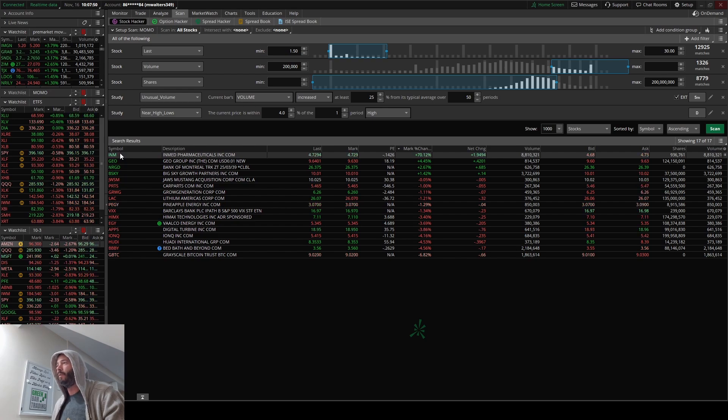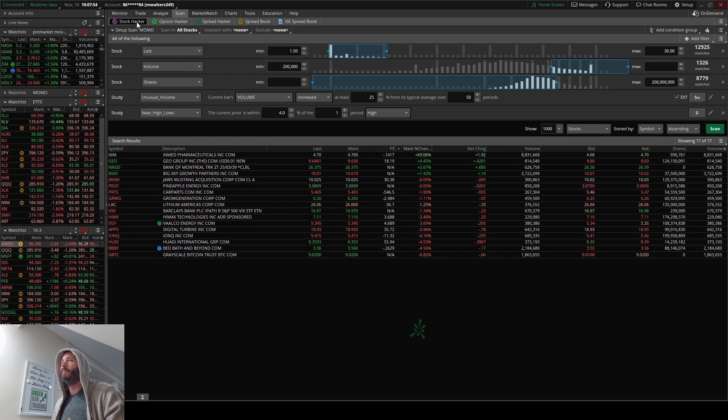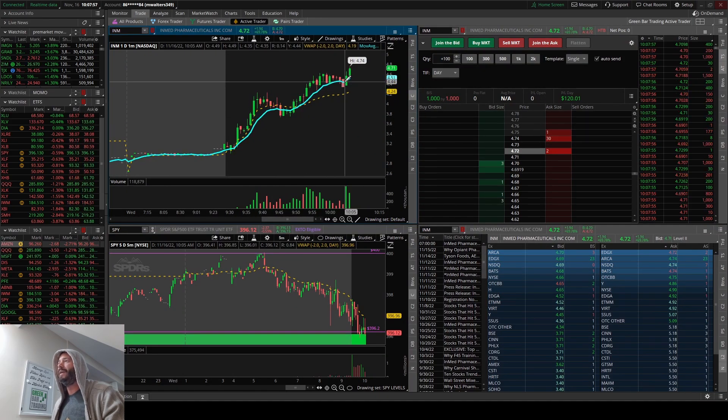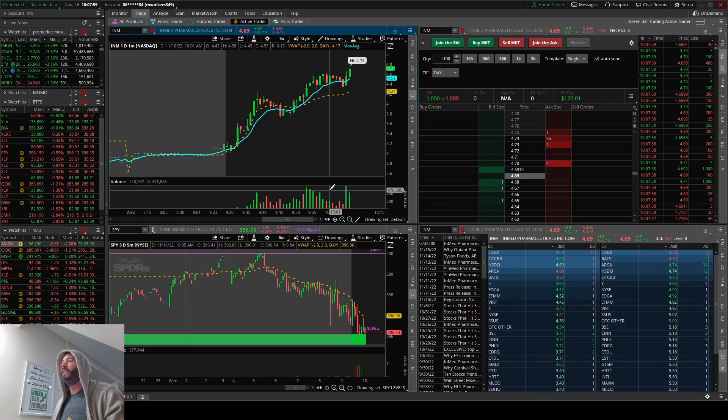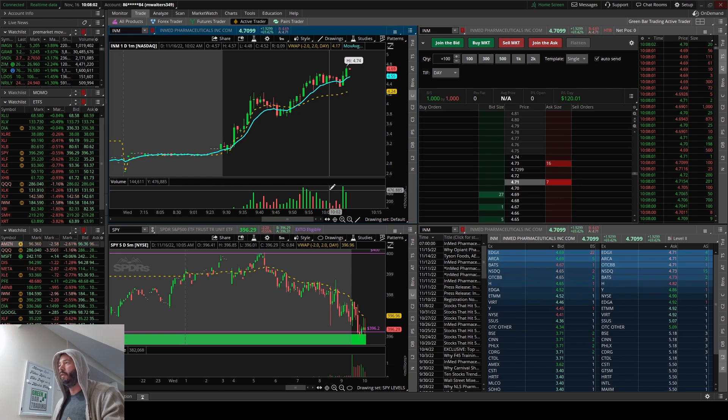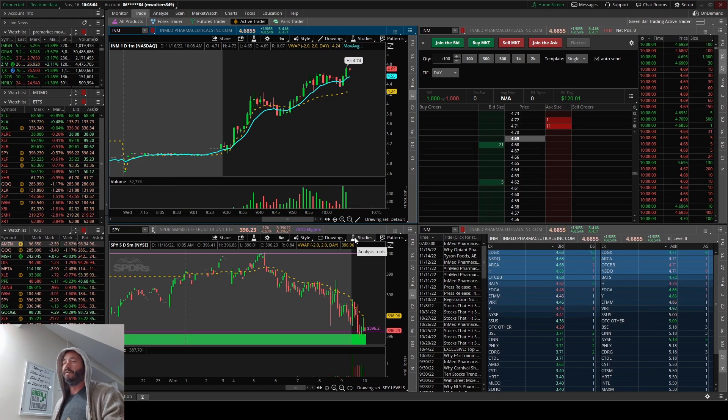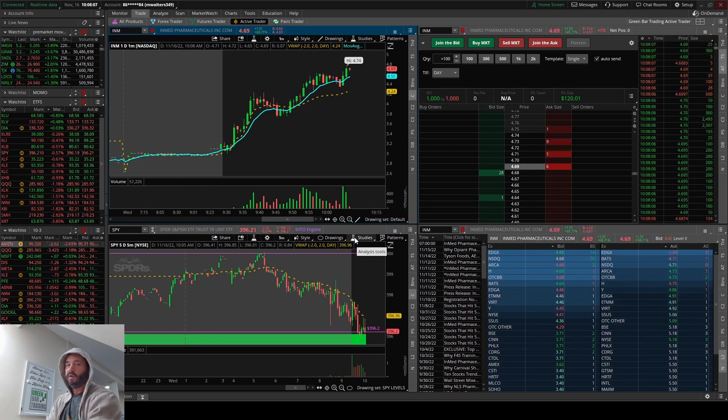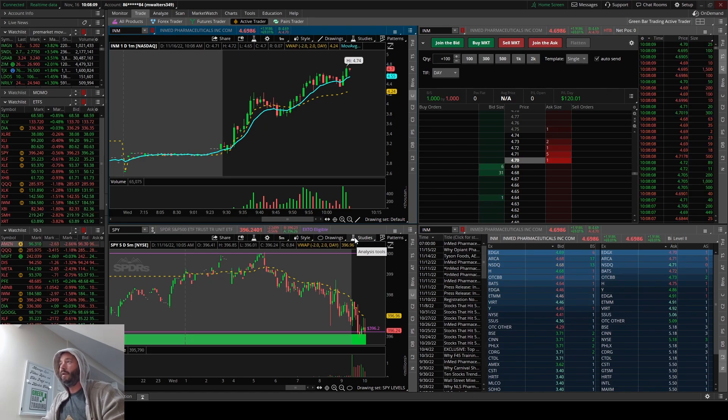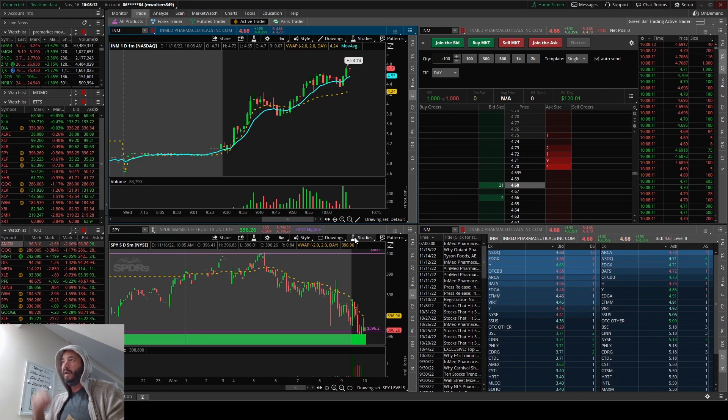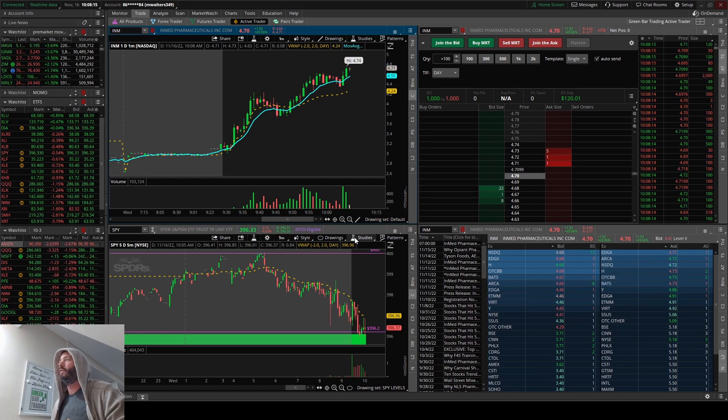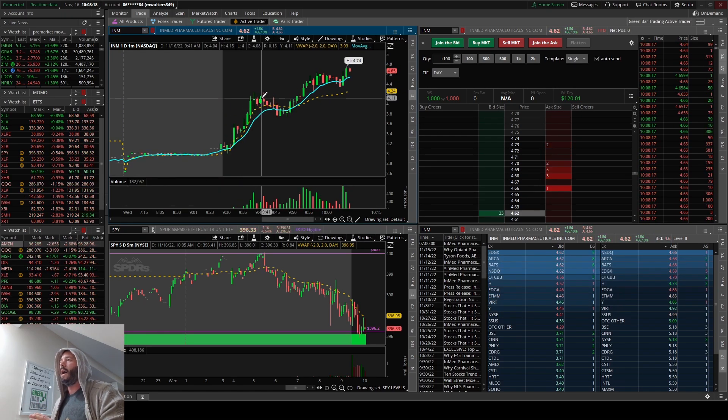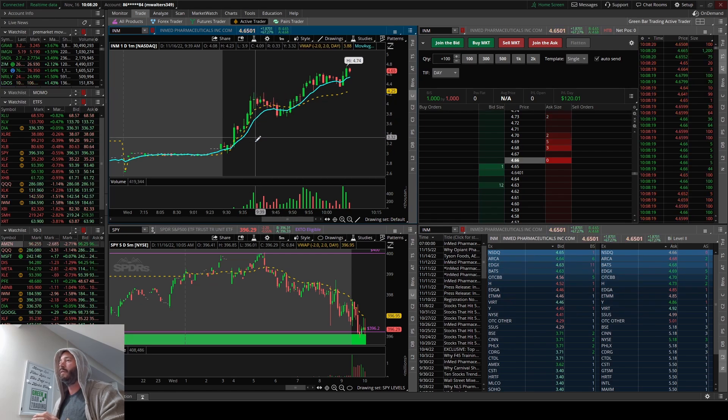So at the top of the momentum scanner you can see INM. I'm going to go over to INM. It's hitting high of day. This is exactly how the momentum scanner is supposed to work, and it does. That's for free on thinkorswim, so you can thank me later or leave some comments down in the description.